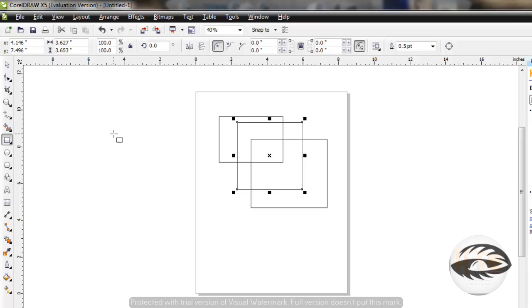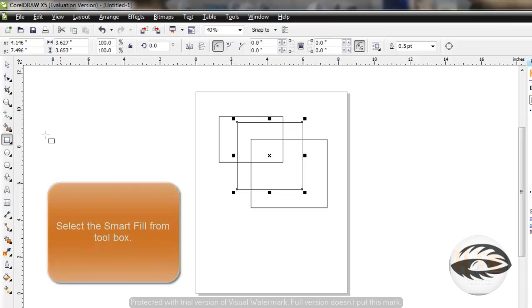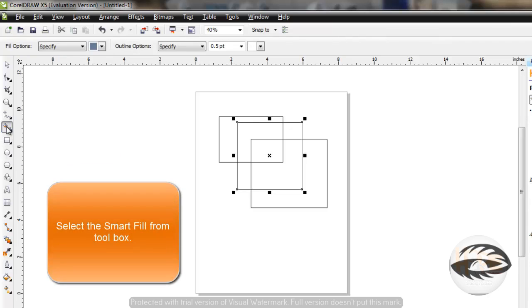To fill an enclosed area, first click the Smart Fill tool from the Toolbox.